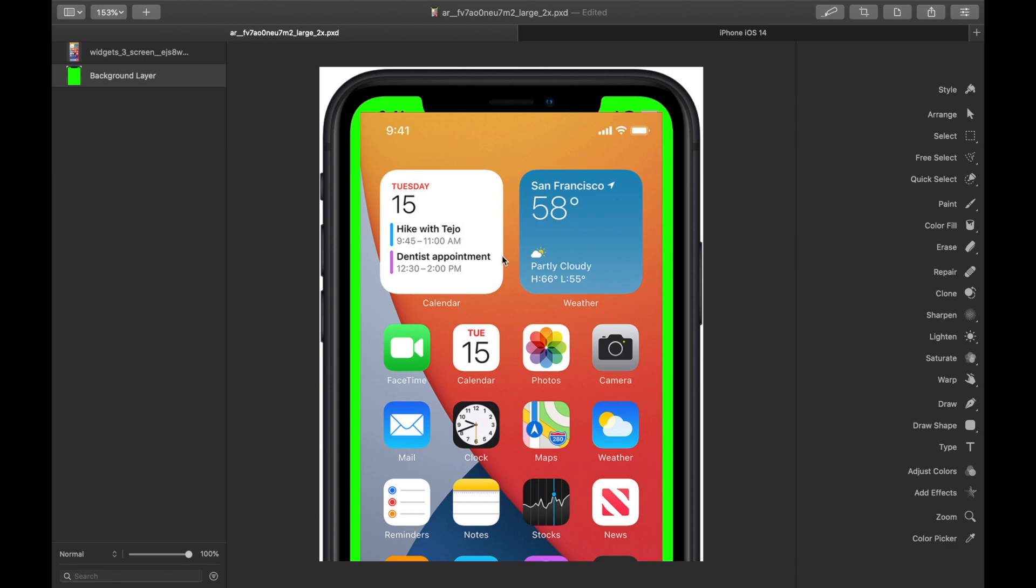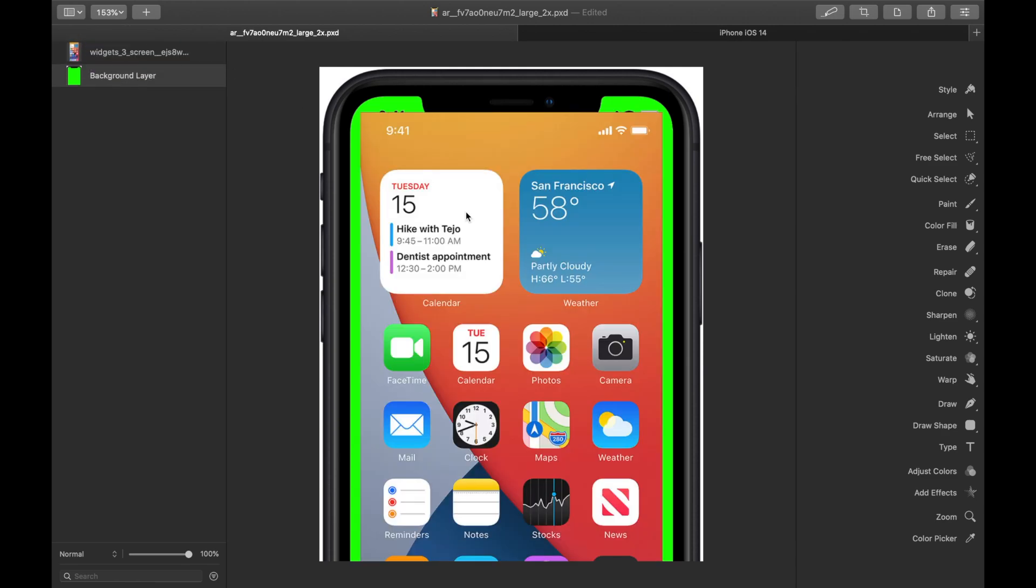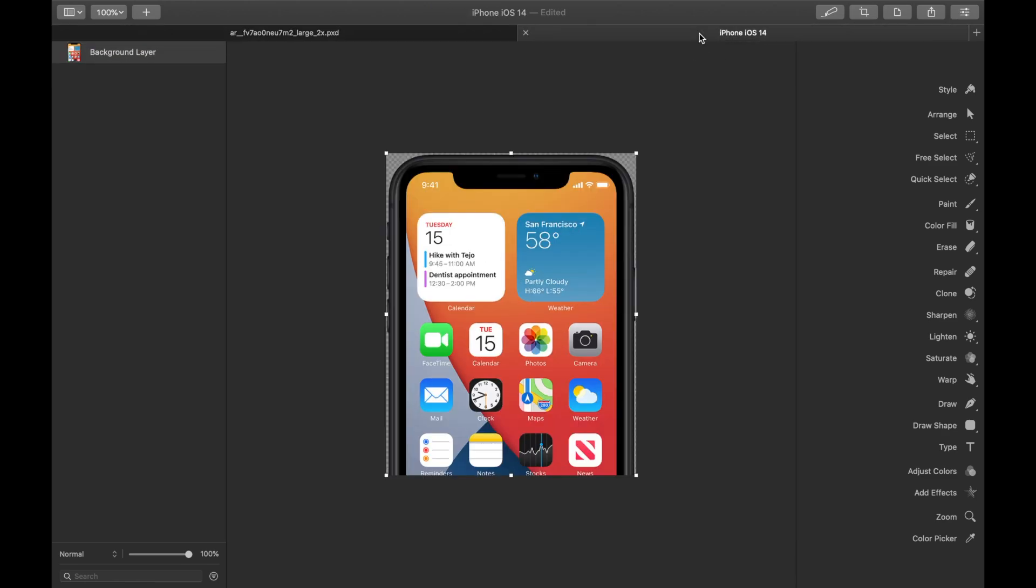So I want to take this green screened iPhone in the background and I want to add this widget layer to the front. In other words, I want this to end up looking like this. So how do we do that?